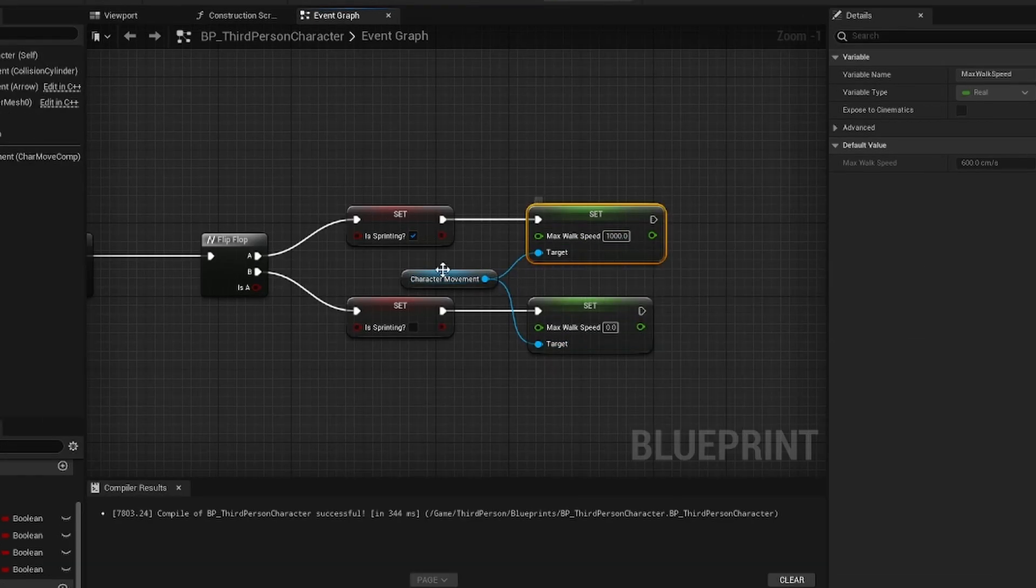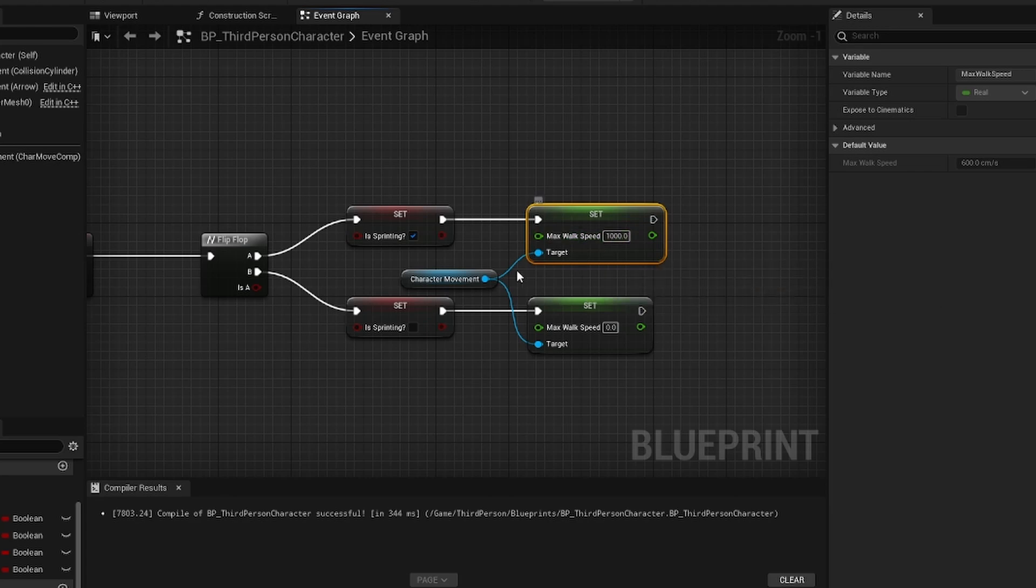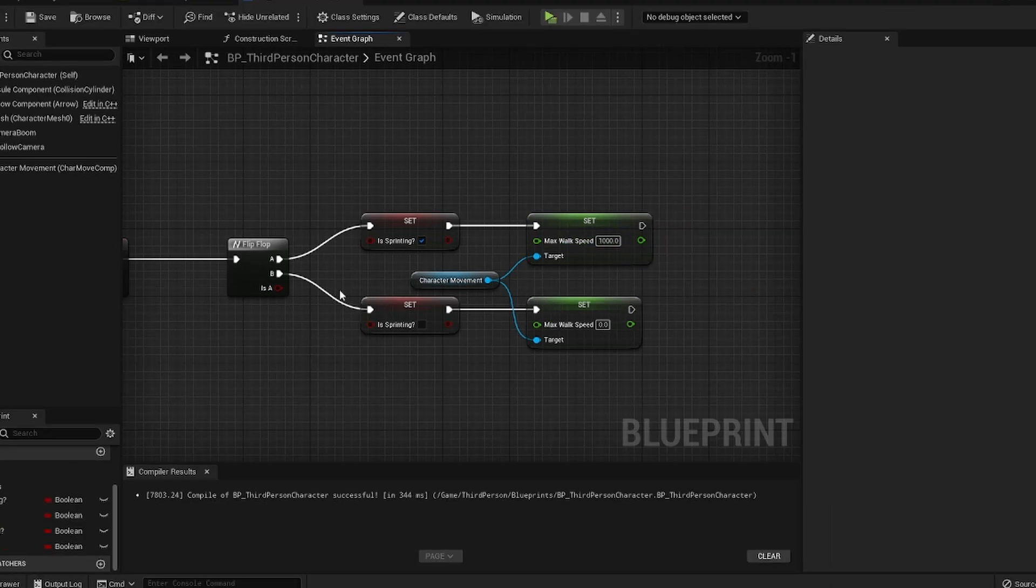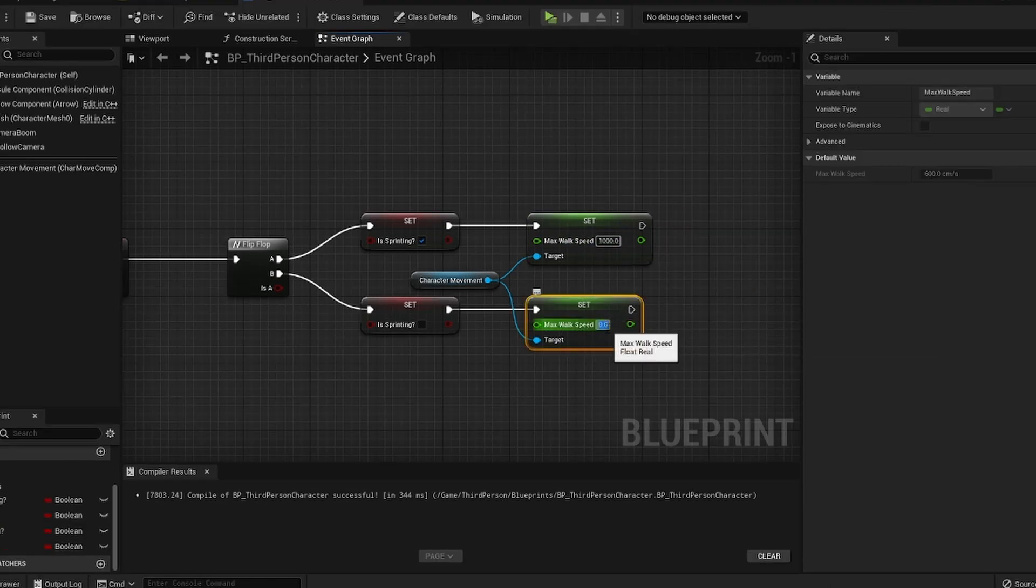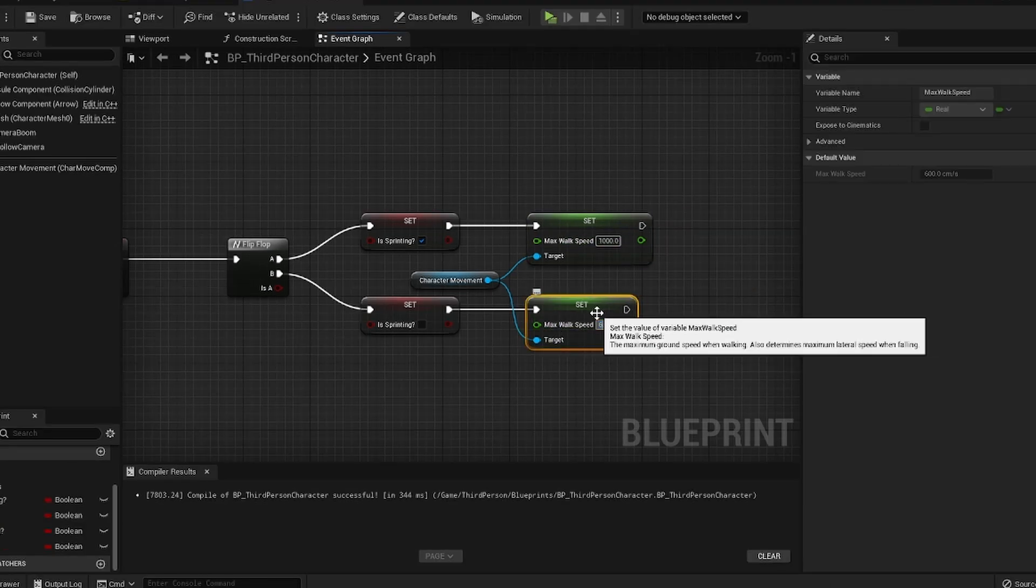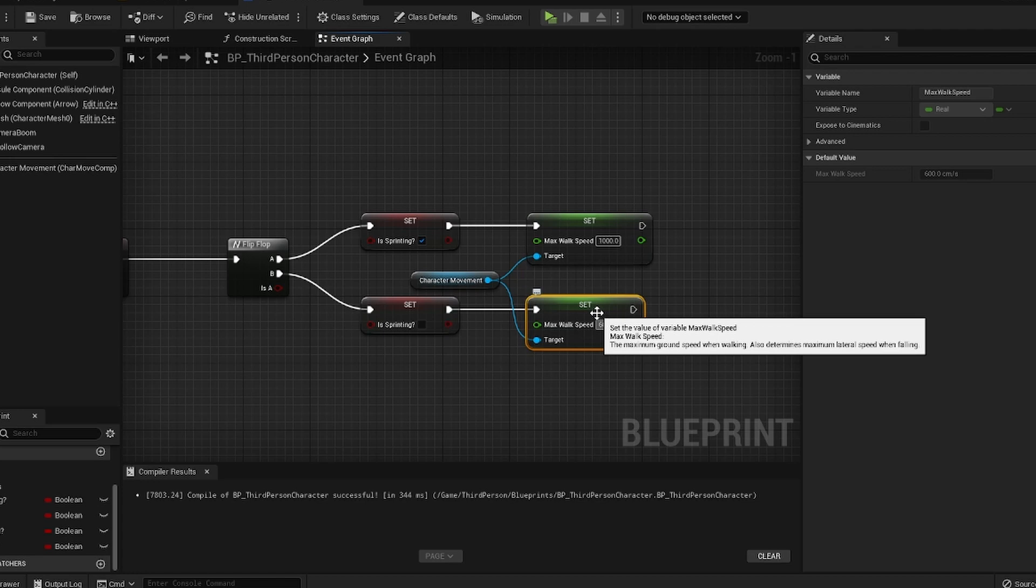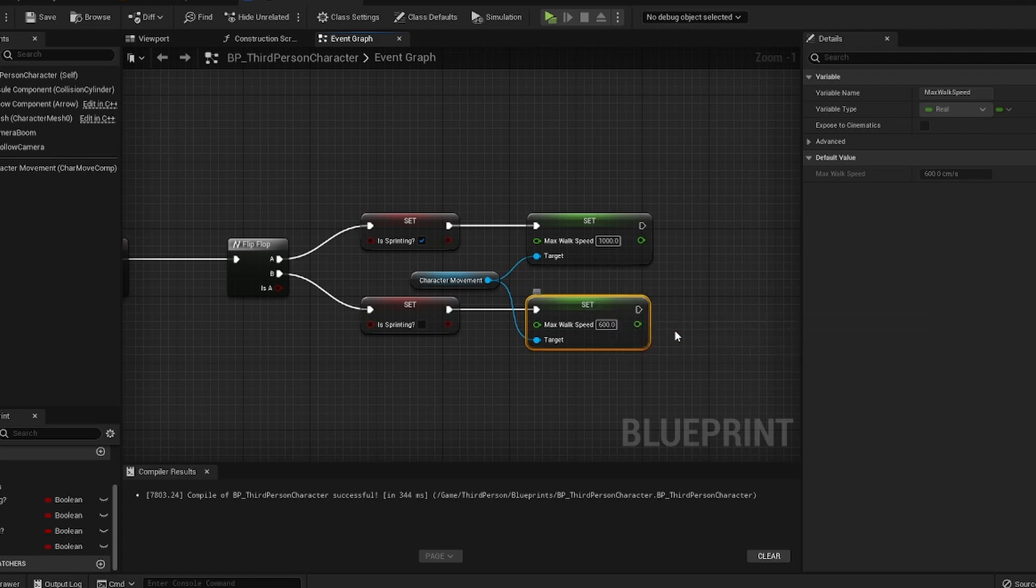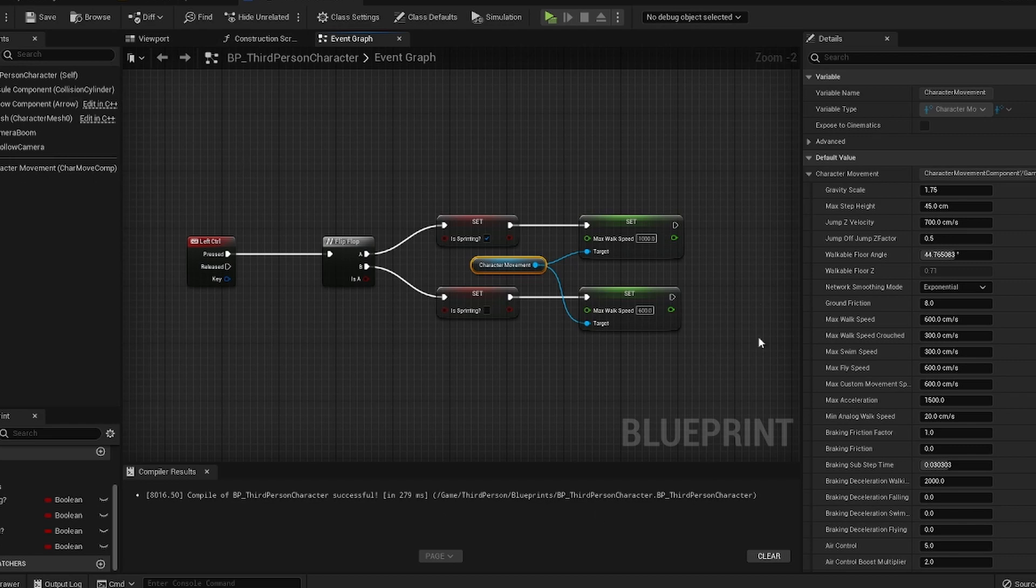For our max walk speed while sprinting, we're going to set it to a thousand and when we're not sprinting, we're going to set it back to whatever it should have been, so we're going to set it back to 600. So whatever your default character movement speed is, you want to set this to. That's pretty much all you have to do within the event graph to actually have your sprint set up.